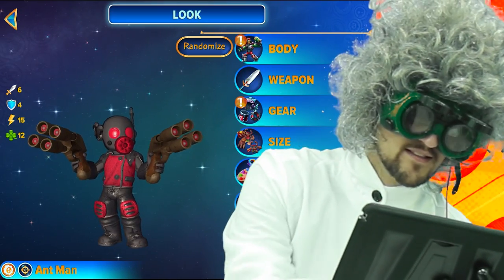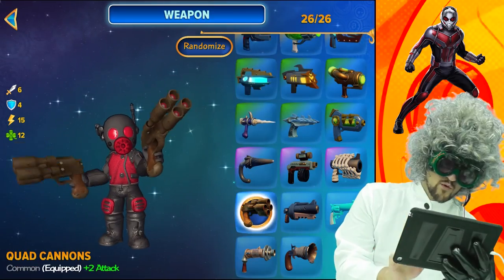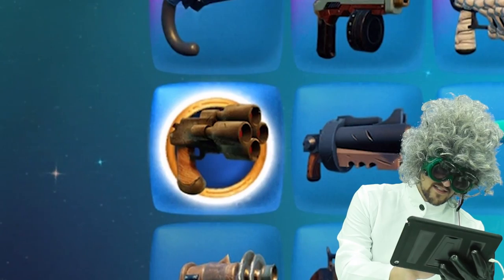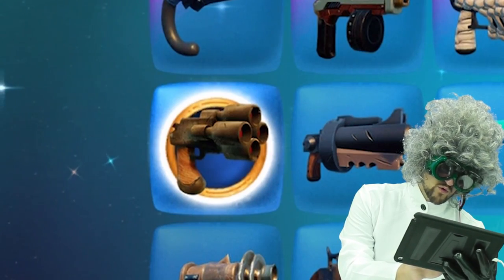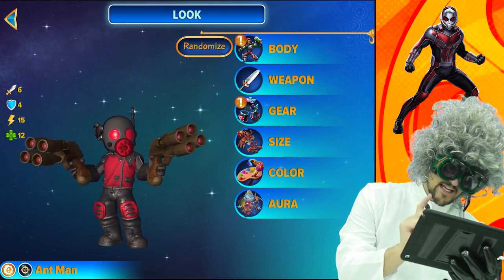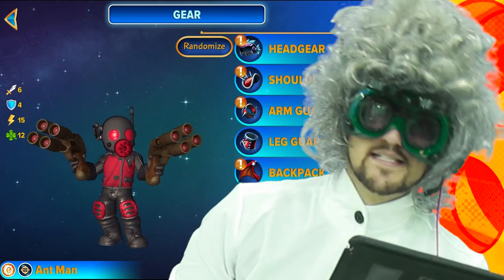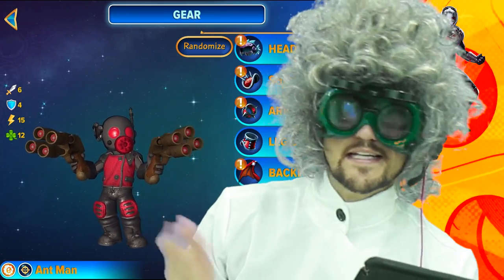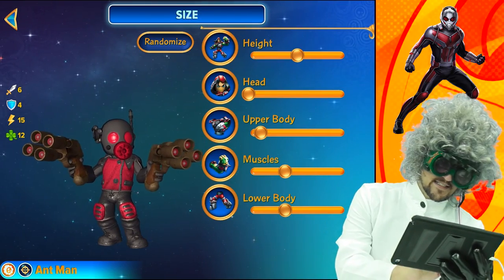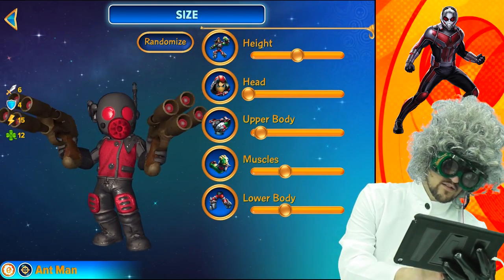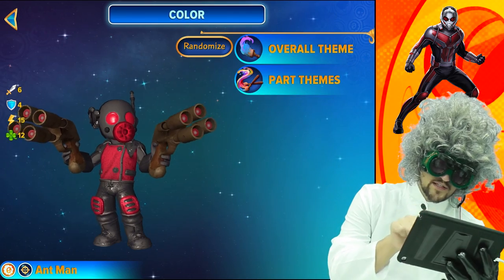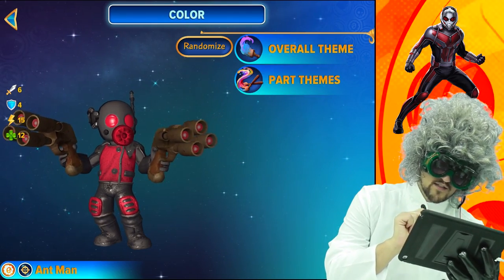Do ants have tails? For the weapon, you'll want to use the quad cannons because it looks so cool. For the gear, he does not have any gear. Here is a look at his size — you can pause the video if you'd like to see that so you can copy it.